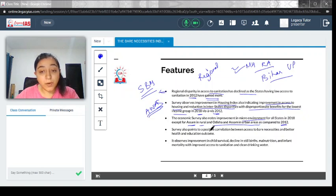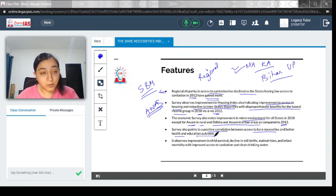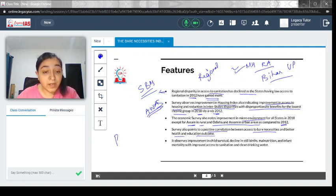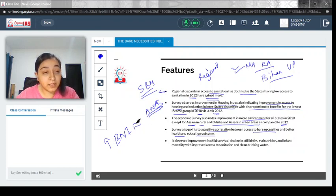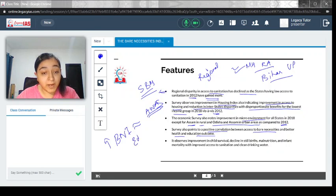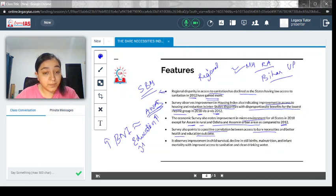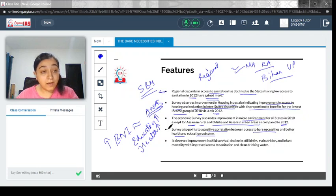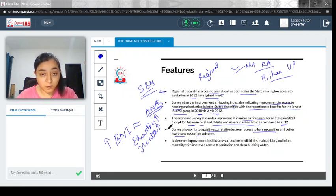The survey also points to a positive correlation between access to bare necessities and better health and education outcomes. Whichever state has better BNI is directly correlated with that state performing better on human development in case of education and health. Once the bare necessities are tackled, it also has a positive correlation with education and healthcare.